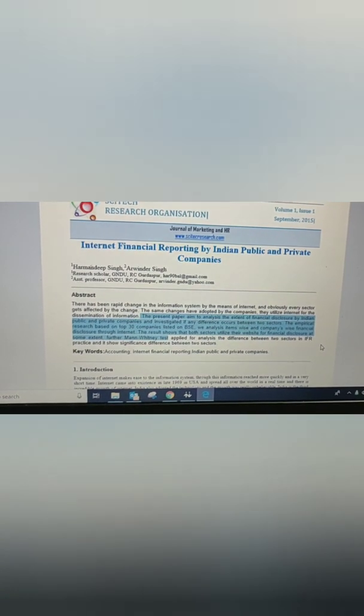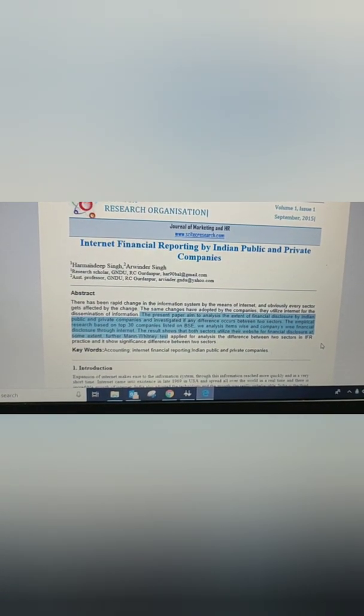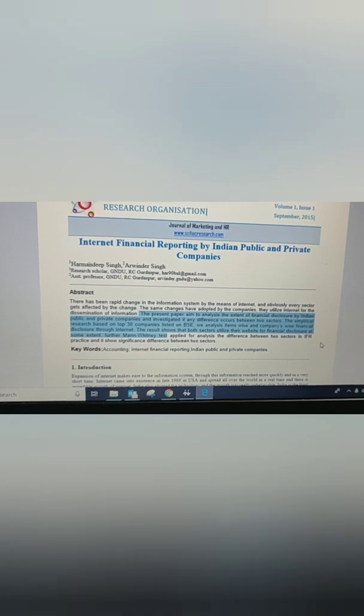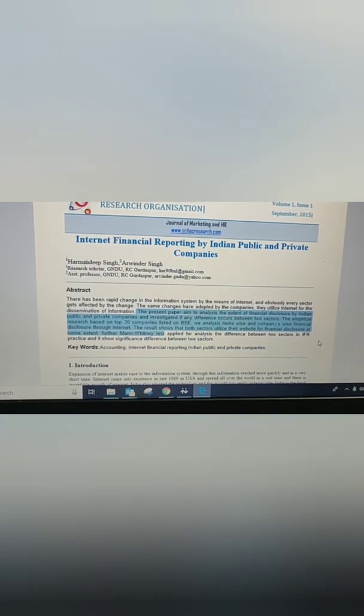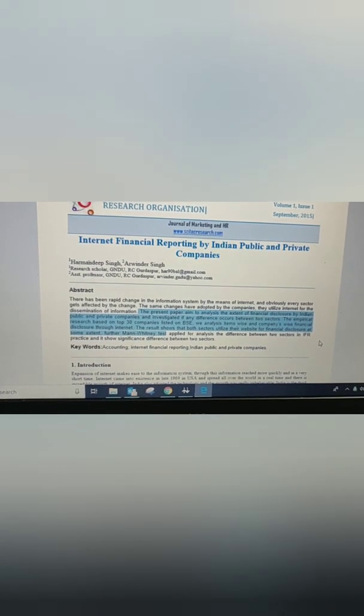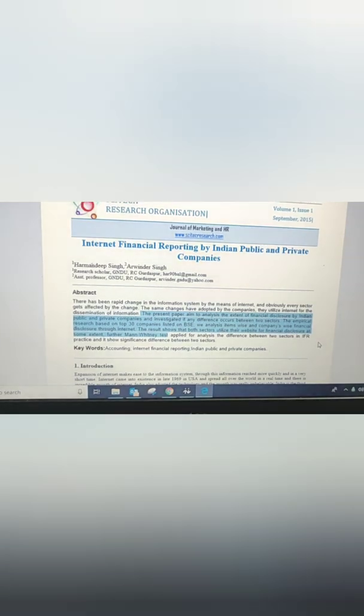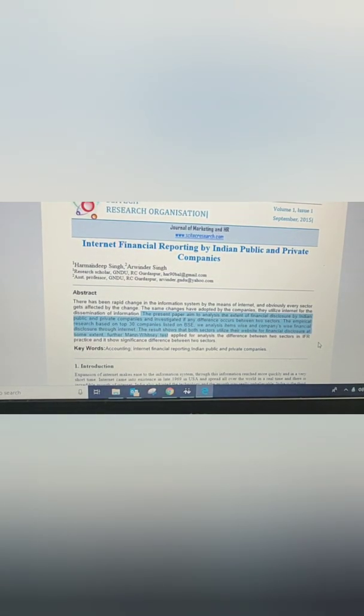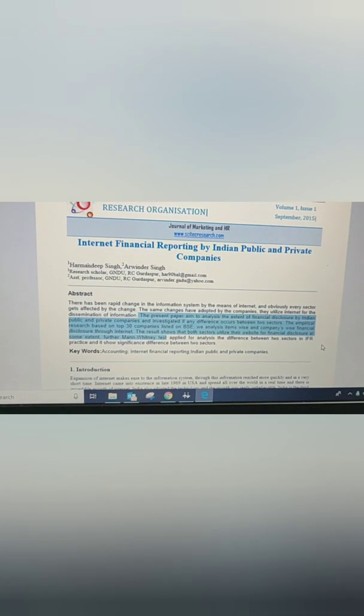In the last line, the Mann-Whitney test was applied for analysis — this was the statistical test used in the study. The results show that both sectors utilized their websites for some disclosure to some extent, and these were the findings or results of the study. We will be reviewing this literature very slowly and step by step; today we have just covered the abstract section.